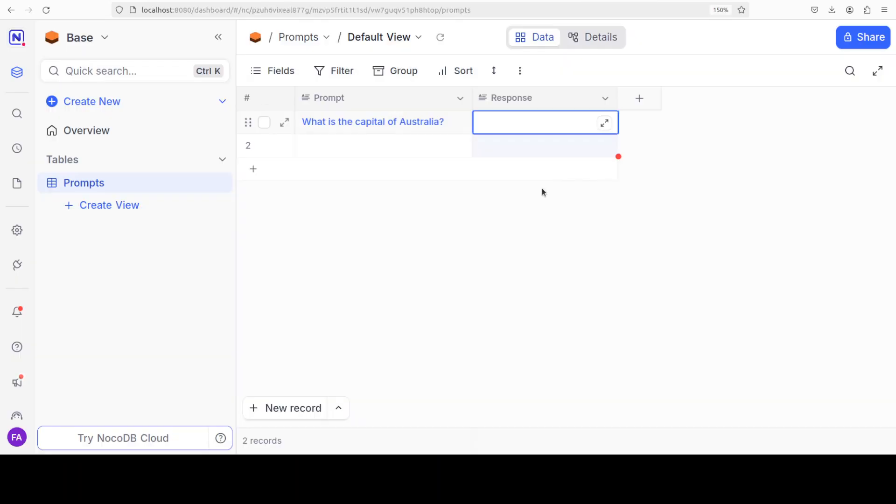I'll be very grateful if you become a member of the channel. Okay, so going back to NocoDB, this is what we intend to do. Our NocoDB is installed, our base is installed, we have created a table into that base, we have created two fields, and we have populated the prompt field with this prompt. We want now the Ollama-based model to fill that response.